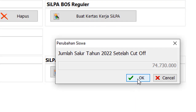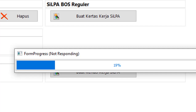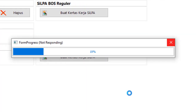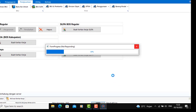Jumlah salur setelah cut-off ini masih tetap sama. Untuk tahun anggaran berbeda dengan tahun 2021, di mana perubahan itu nanti akan menyesuaikan dengan jumlah siswa setelah cut-off bulan Agustus. Untuk tahun ini berbeda — masih tetap. Nanti perubahannya di tahun anggaran 2023 bila terjadi kenaikan siswa ataupun penurunan.